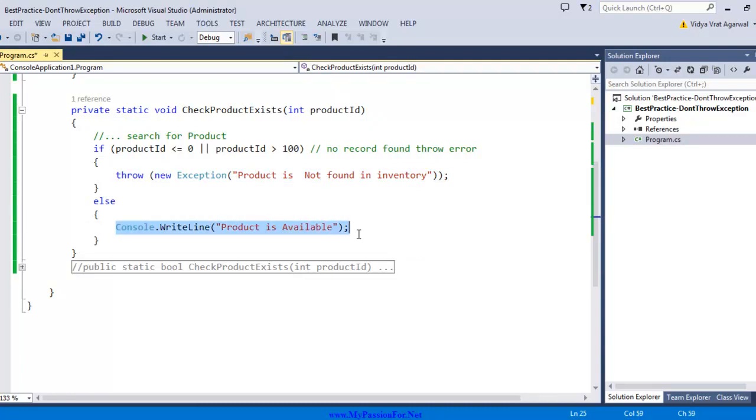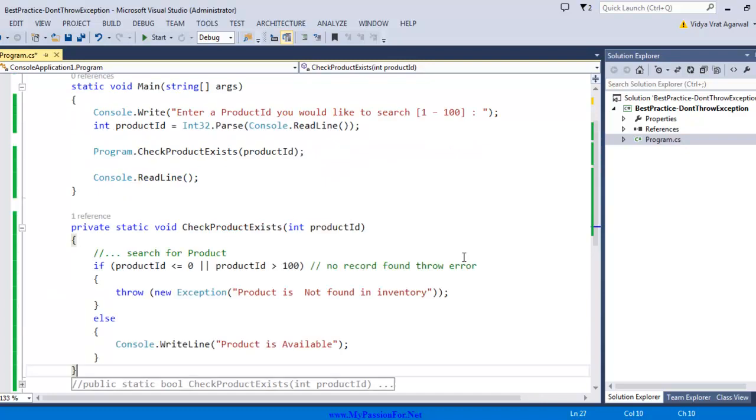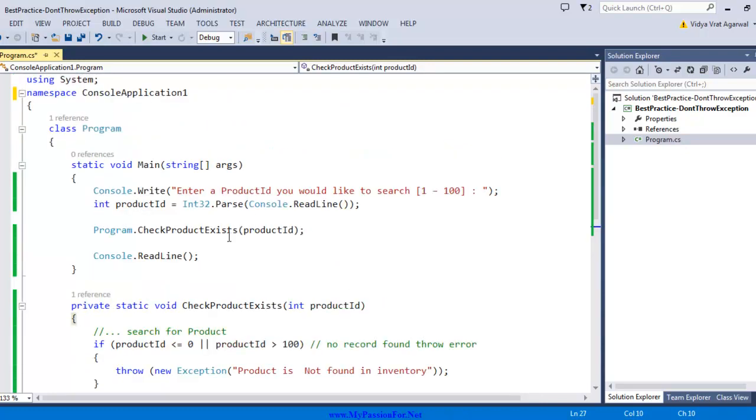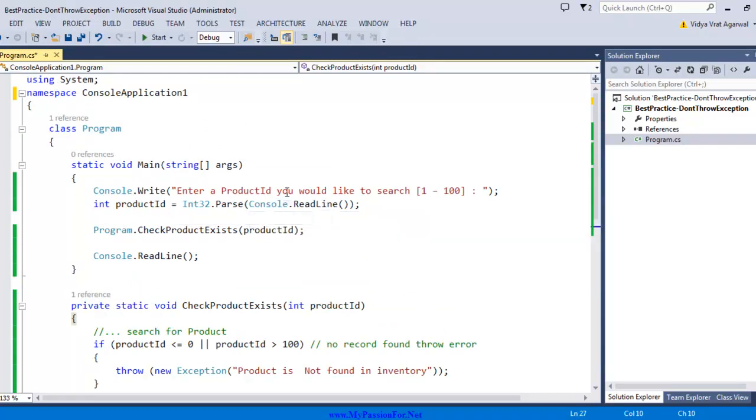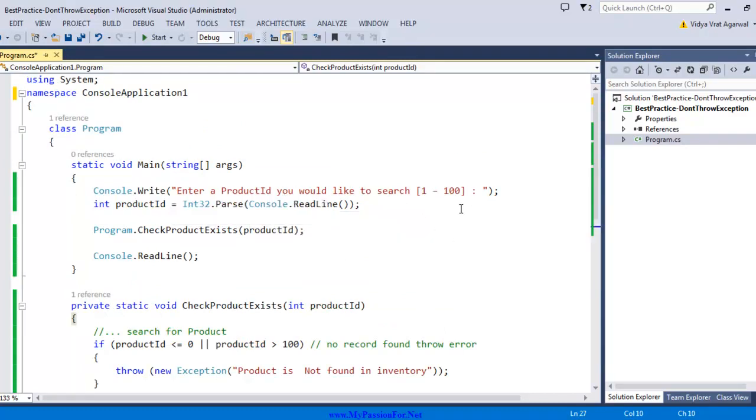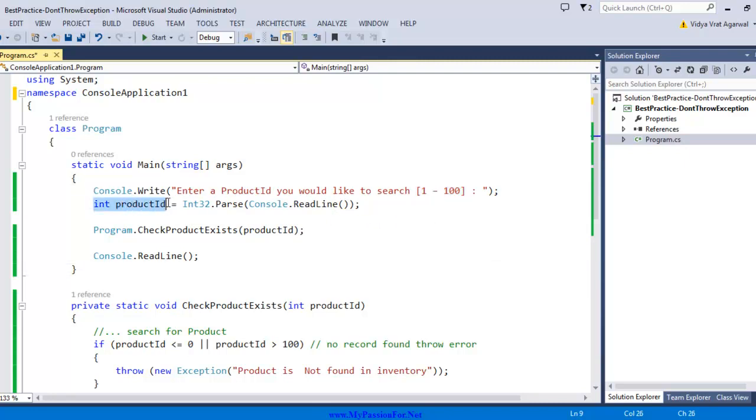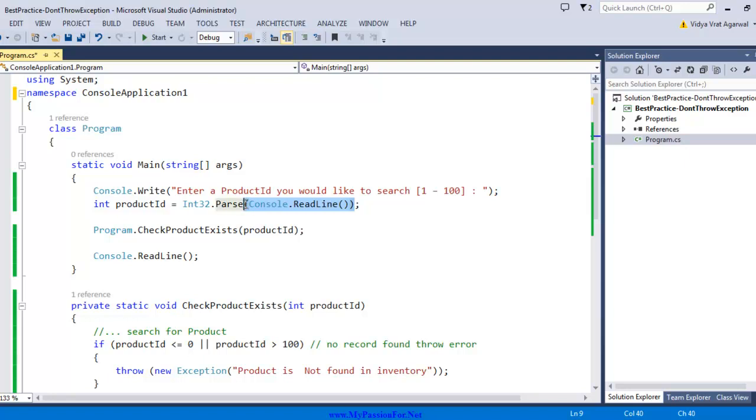To use this function in my main program, I'm asking the user to enter a product ID they would like to search for, with a range between 1 to 100. I'm reading from the console, and since console considers everything as a string, I'm parsing that string into an integer because my method expects an integer parameter.